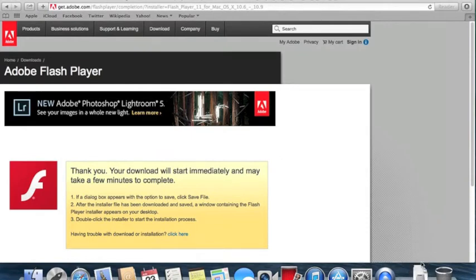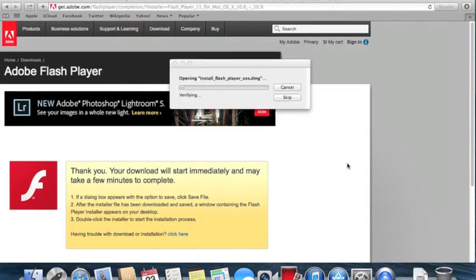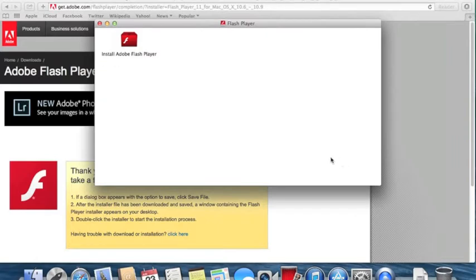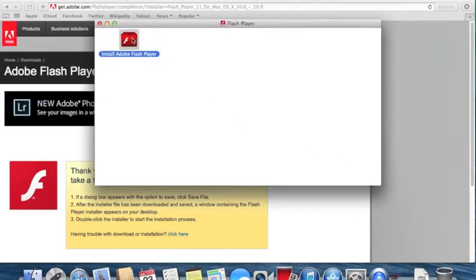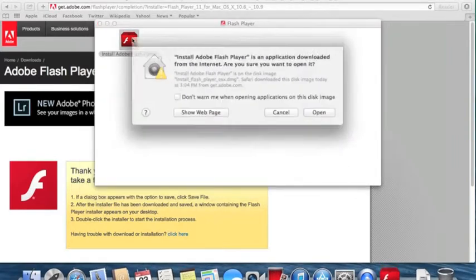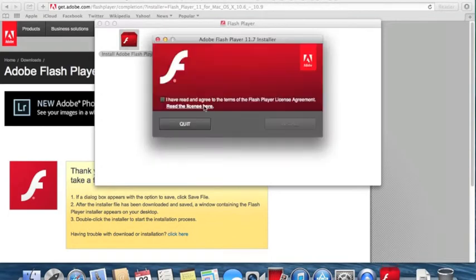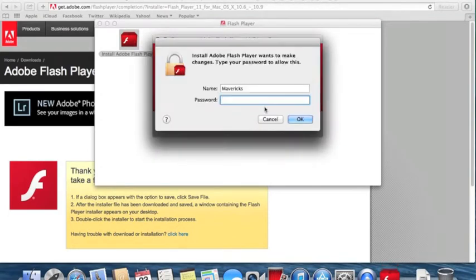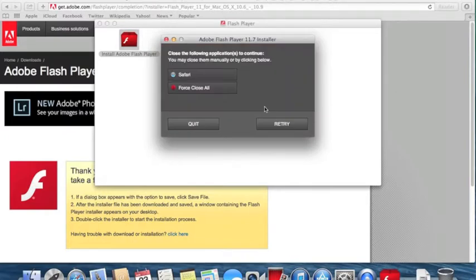So let's go ahead and open that DMG file, which is an OS X extended package. Install Adobe Flash Player. Continue. I have agreed. Put in a password. If you do have a password that locks on your computer or login, you have to enter that information in first.